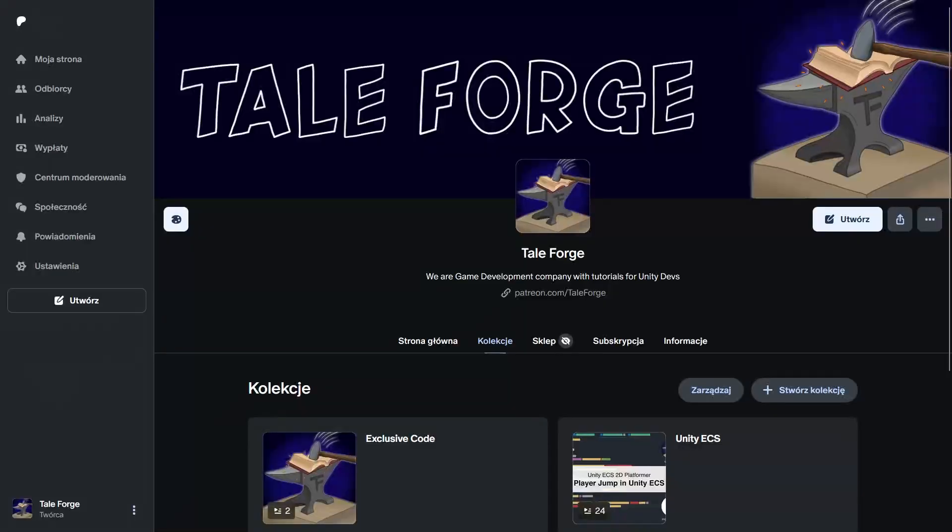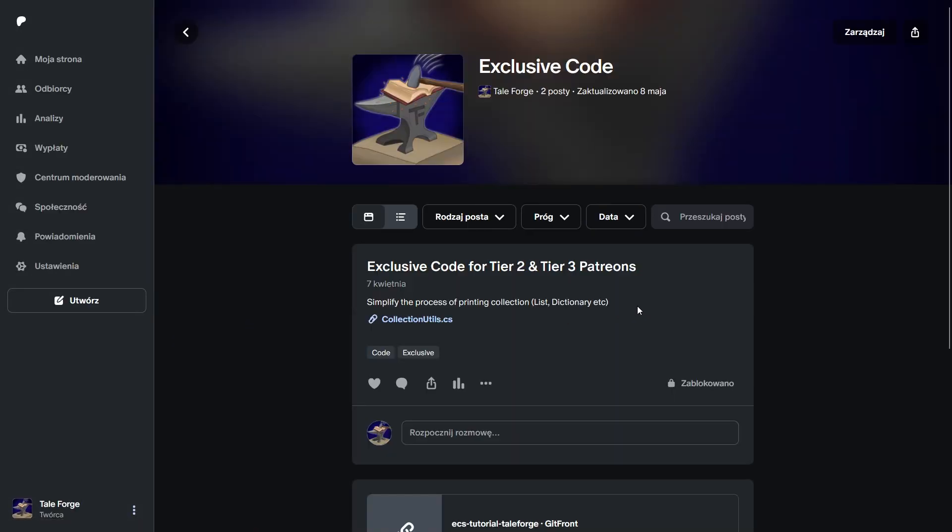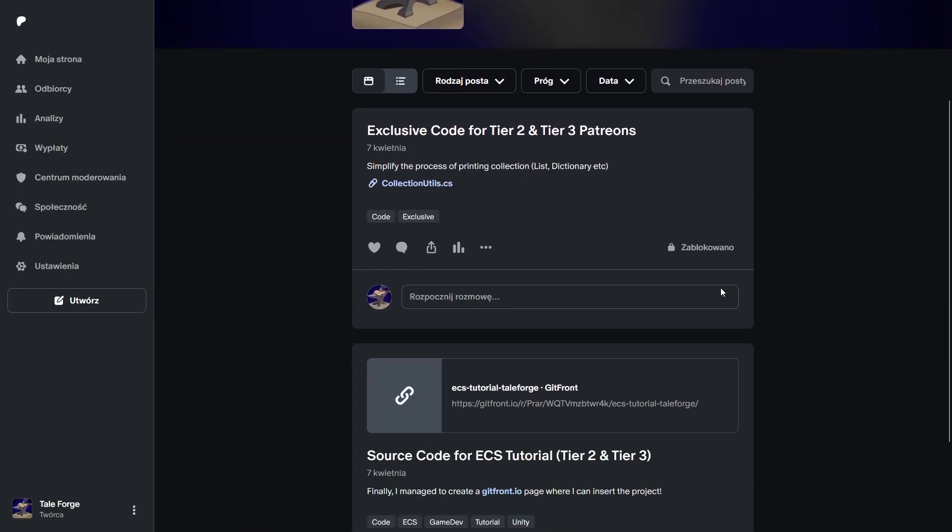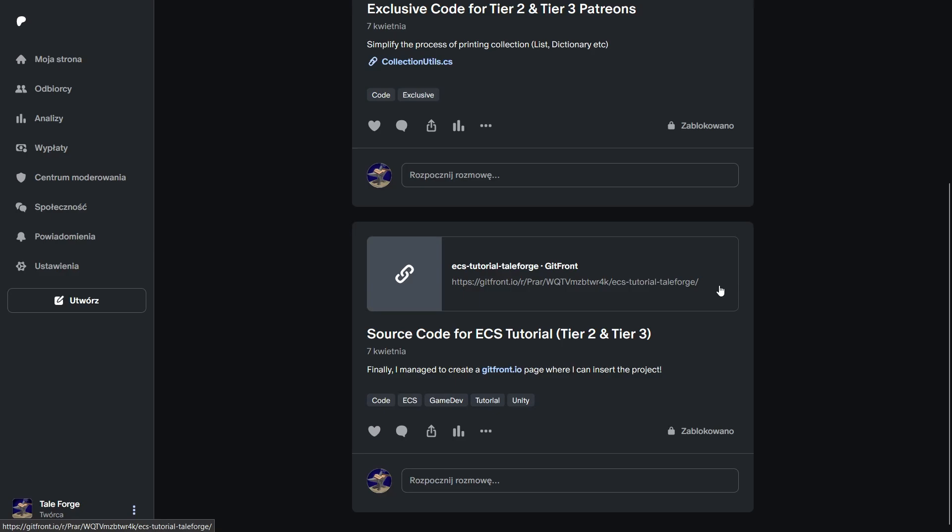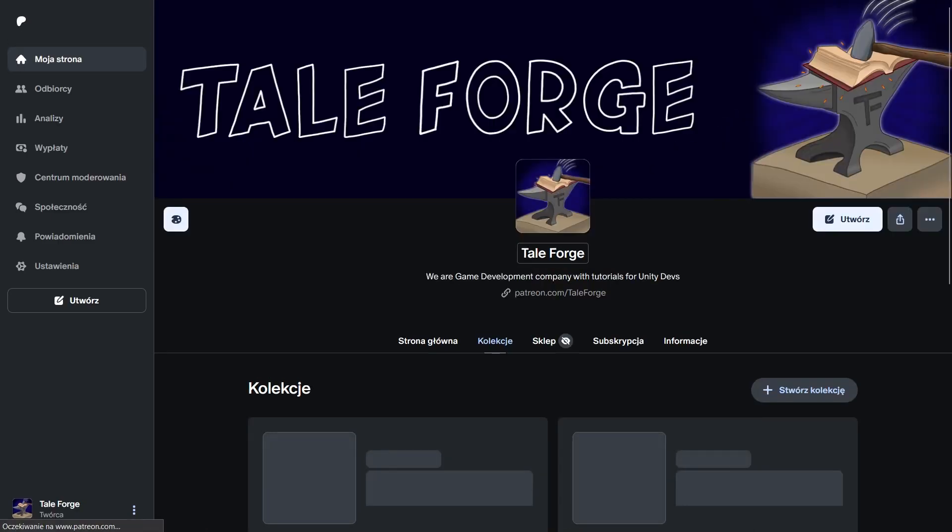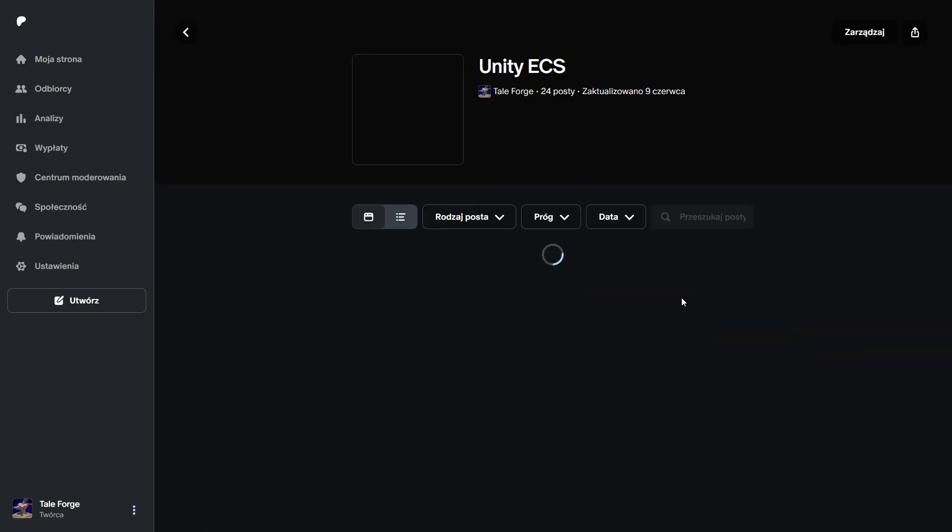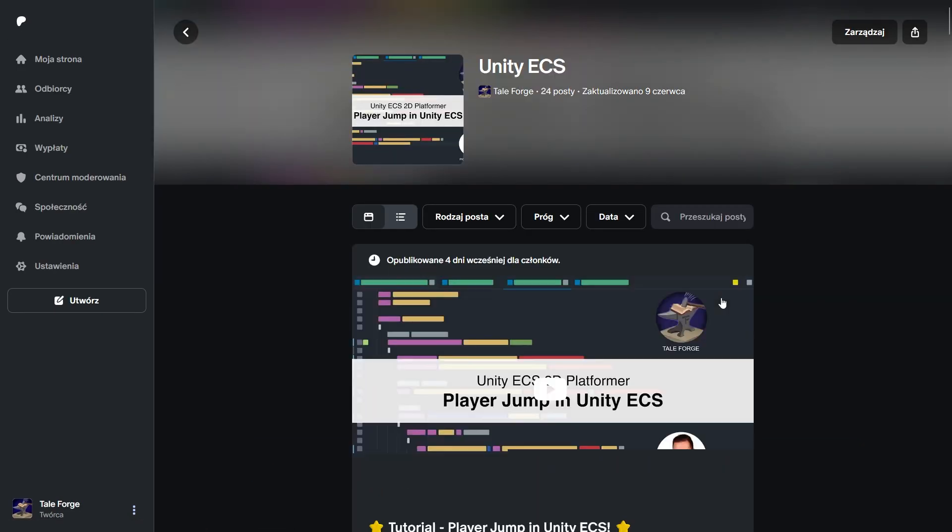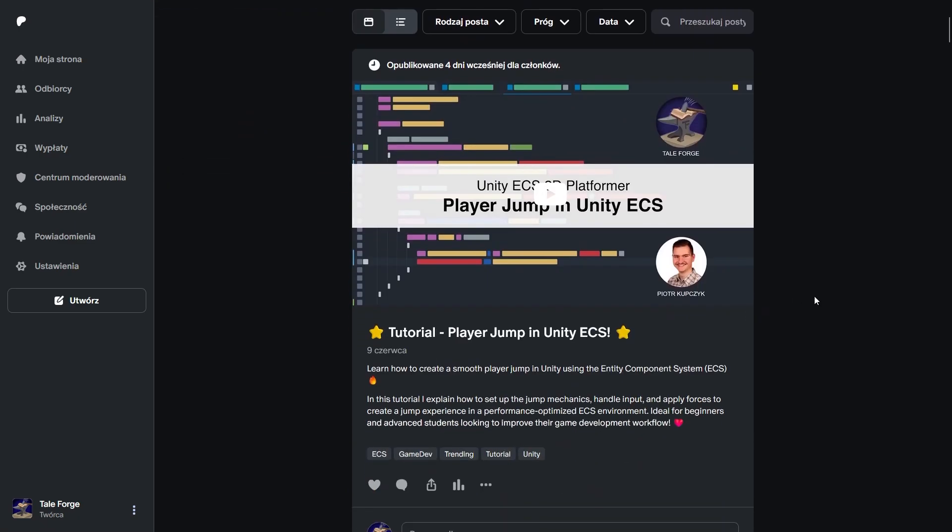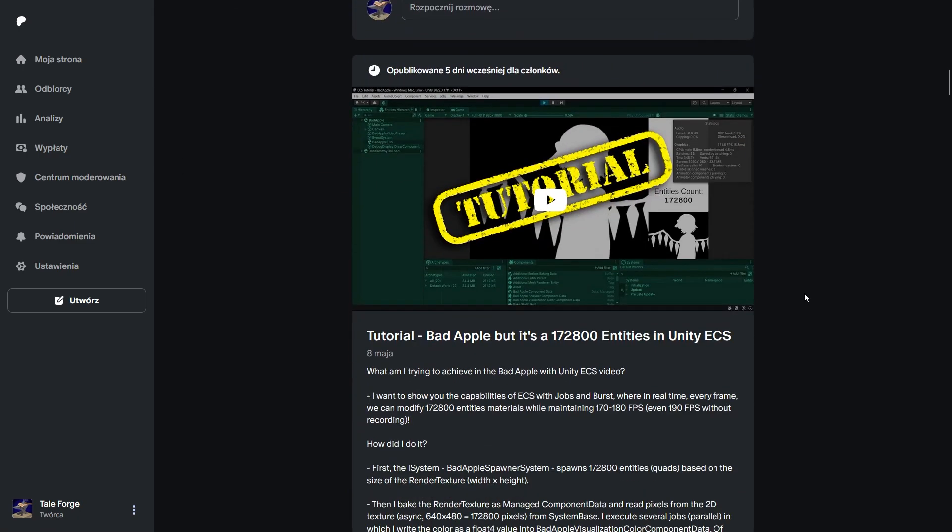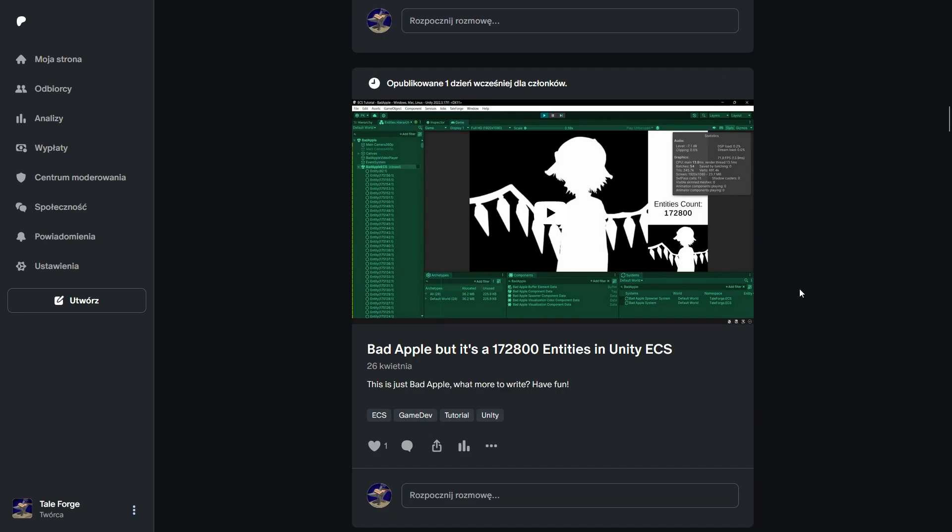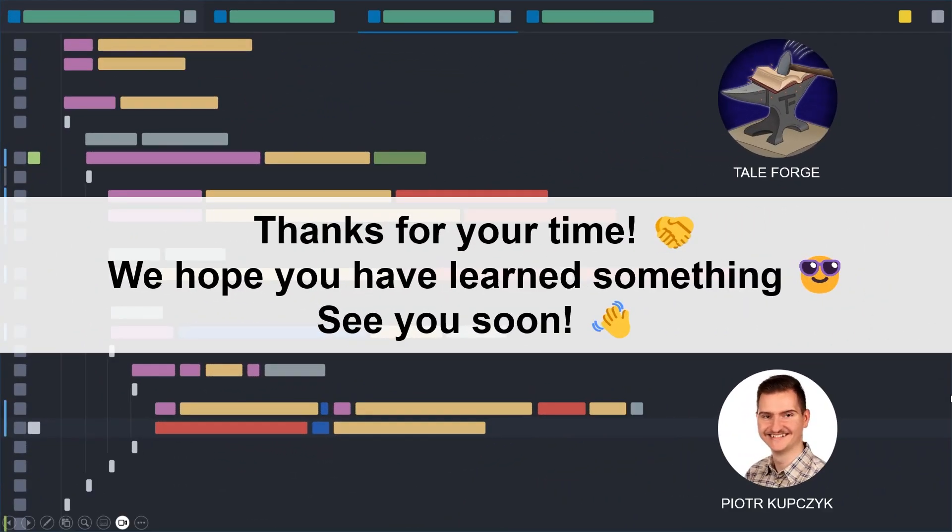I warmly invite you to support us on Patreon, where I share the code from the recordings and post the earliest videos beforehand. And to all the supporters, thank you, we really appreciate your support. Thank you for your time, see you in the next exciting video, so stay tuned and bye.